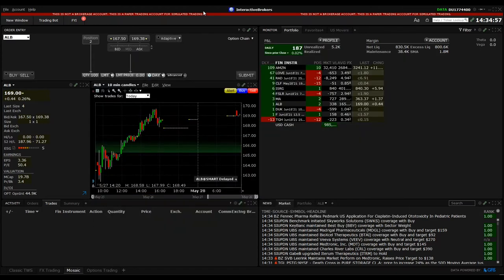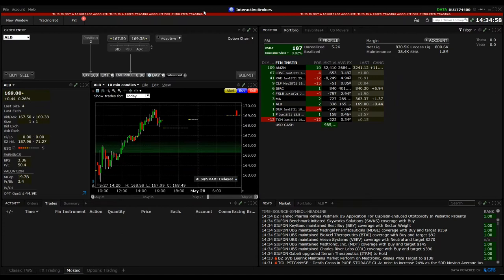So when this is done with the Trader Workstation, that's the first important thing. Then in the second step, you can start with the setup of the TradeStation.